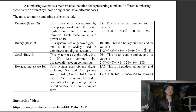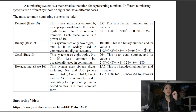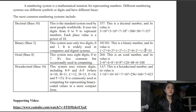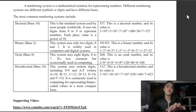Next is octal, or base 8. This system uses 8 digits from 0 to 7. It is less common but occasionally used in computing. The example here is 264. Since this is base 8, we will be using 8 as the base.